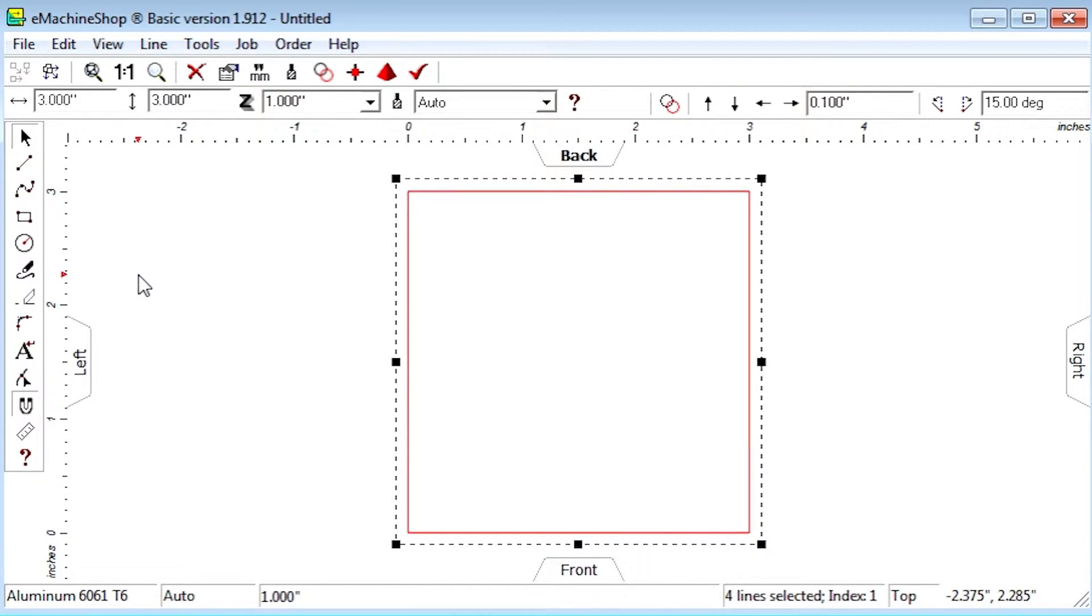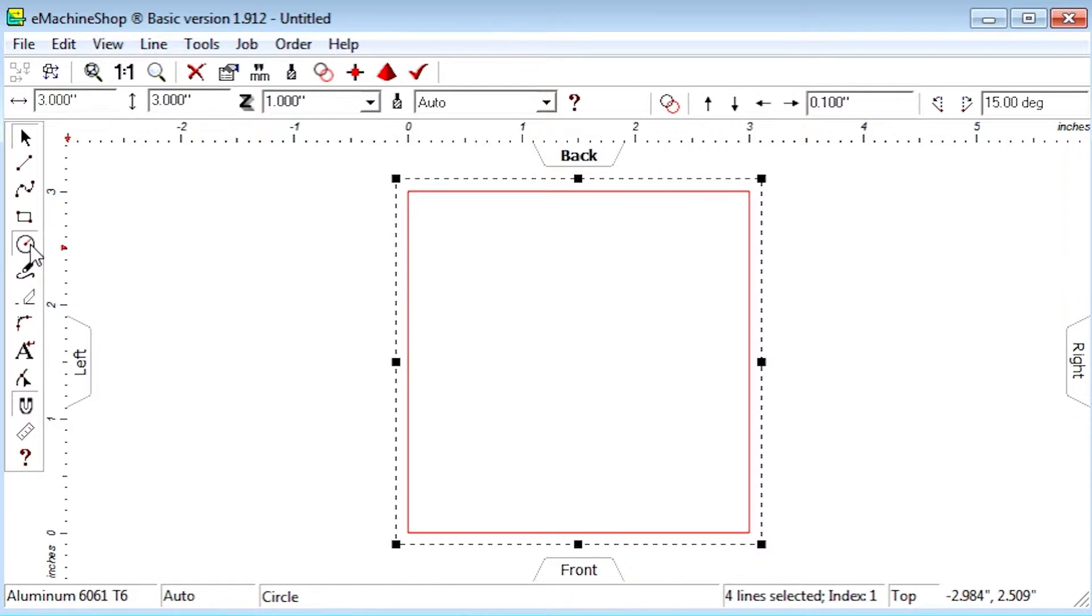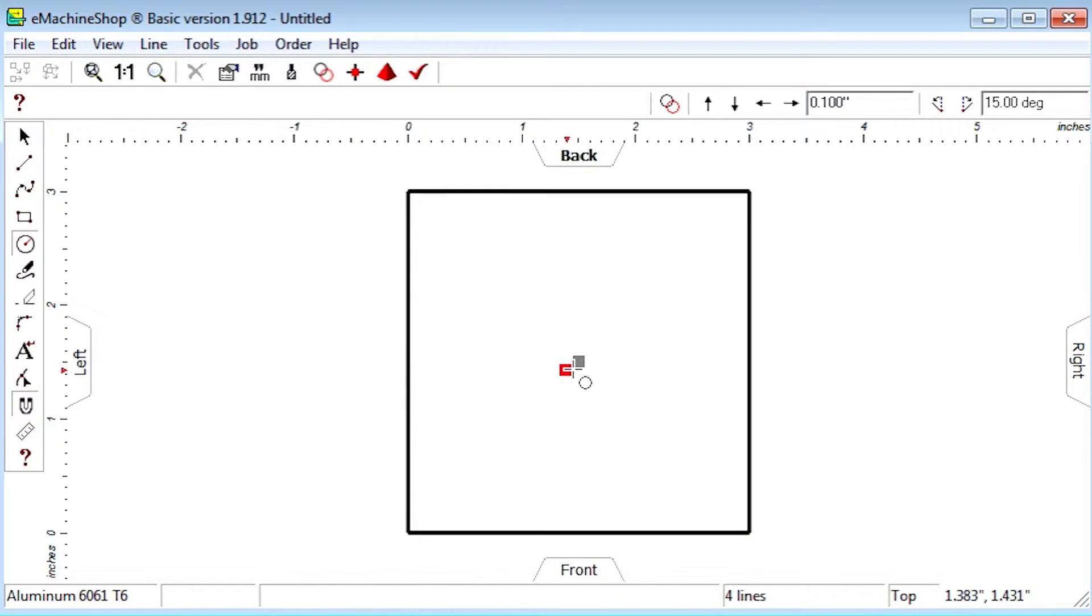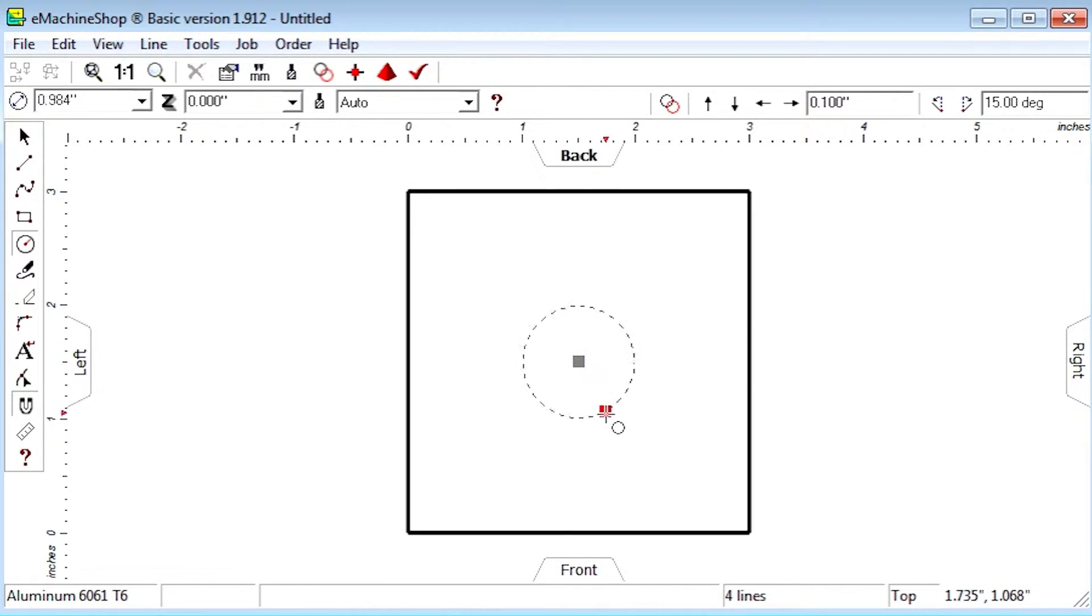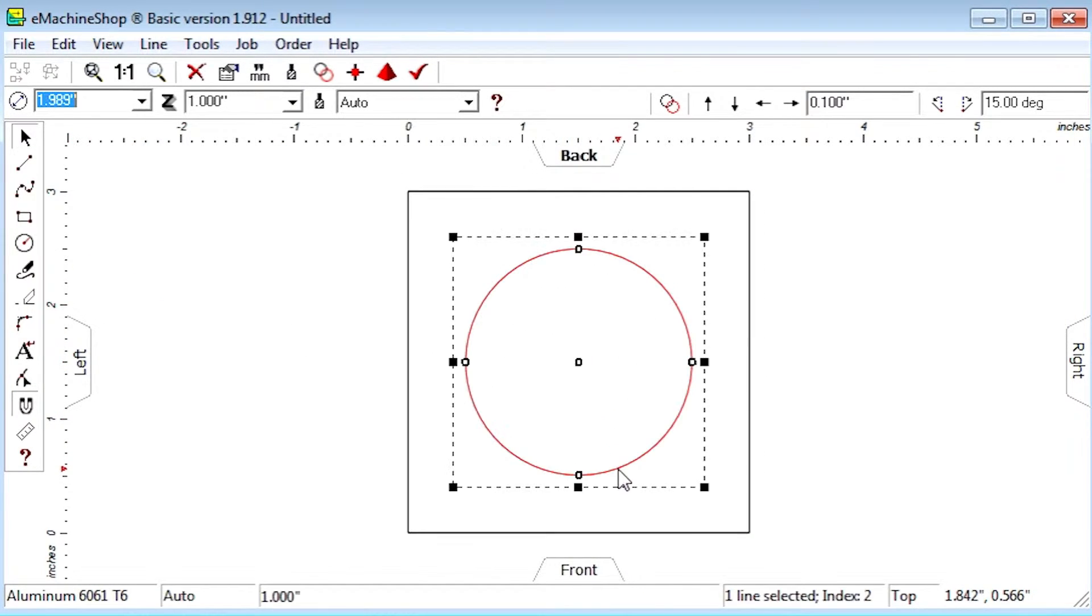Let's click the circle button and draw a circle at the center of the rectangle. Set the diameter to 2 inches.